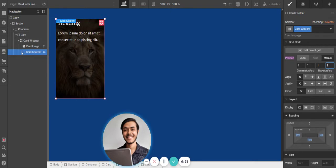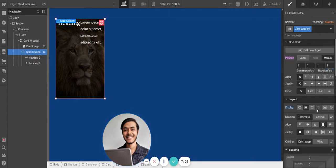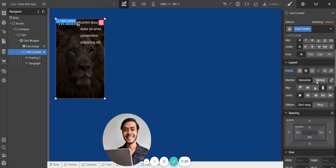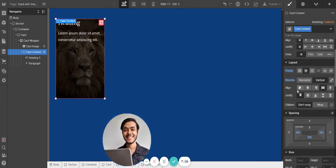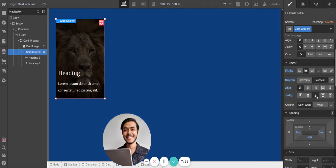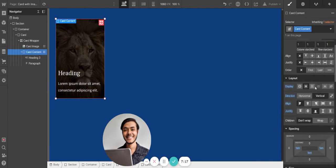Now we're going to the Card Content and set it to display flex, vertical direction, and justify content to flex-end so the text sits at the bottom of the image.